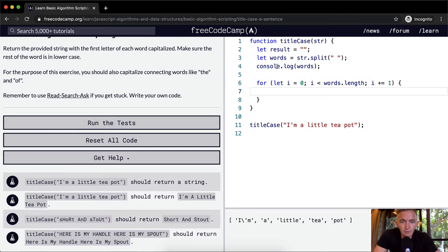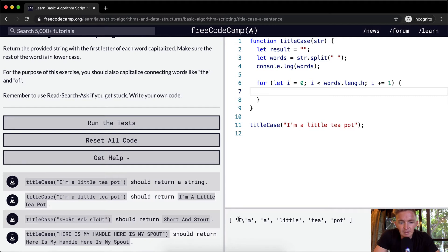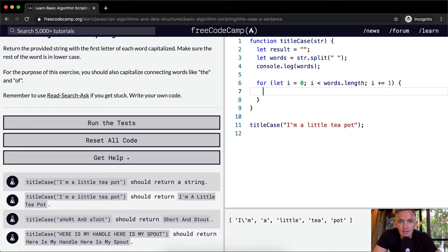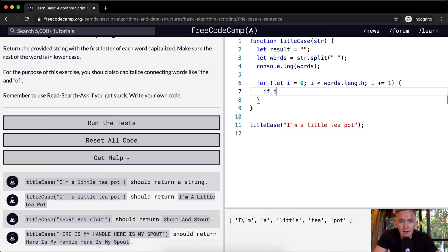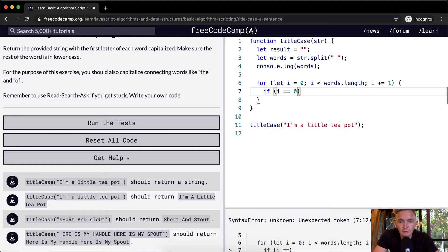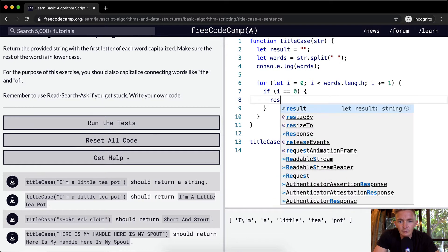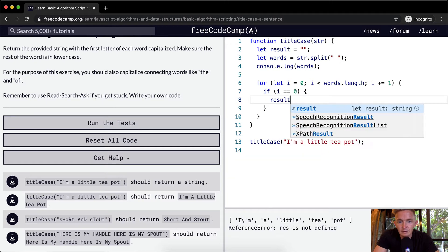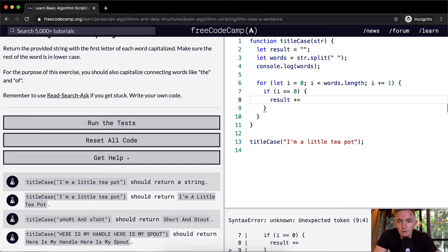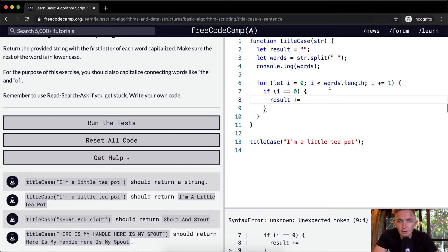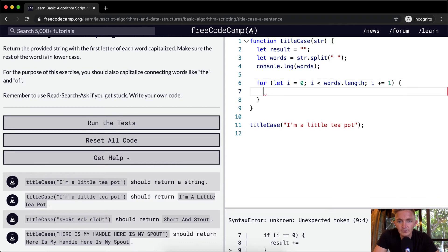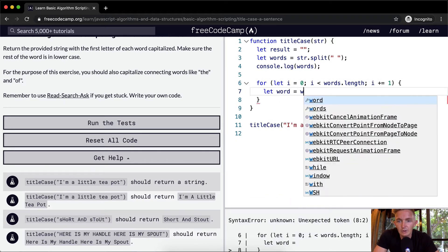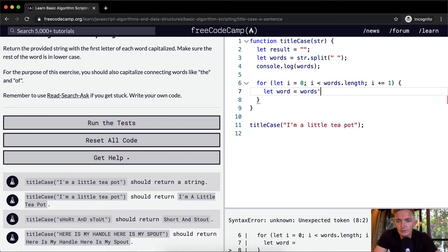We're going to say let words be equal to the string dot split. And so what happens if we console log the words? I is less than words dot length, I plus equals one. So here if we were to, so now we've split the characters up into individual arrays. And so what do we want to do? So we've got the words, we've got words broken into an array.